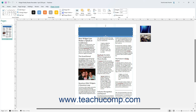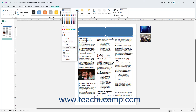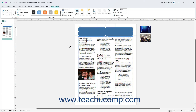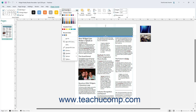To fill a selected shape in Publisher with a color sampled from elsewhere within the publication, select the Sample Fill Color command from the Shape Fill button's drop-down menu, then click the color in the page to sample. To remove an applied fill color from a shape in Publisher, select the No Fill command from the Shape Fill button's drop-down menu.